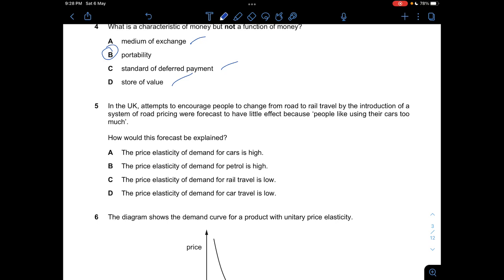Question five: In the UK, attempts to encourage people to change from road to rail travel by road pricing were forecast to have little effect because people like using their cars too much. This indicates that no matter how much prices change, people will still use cars. That means the percentage decrease in quantity demanded is substantially lower than the percentage increase in price — so the PED for cars must be very low, meaning demand is price inelastic.